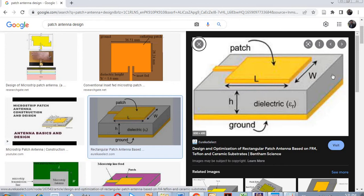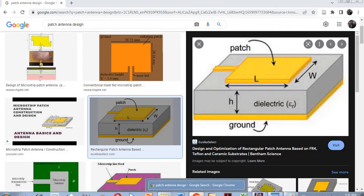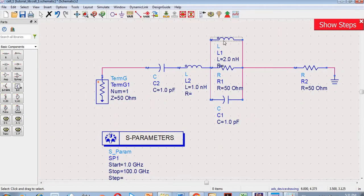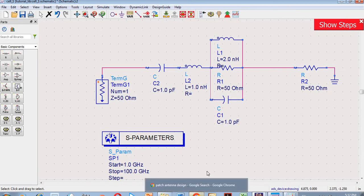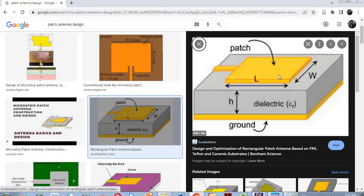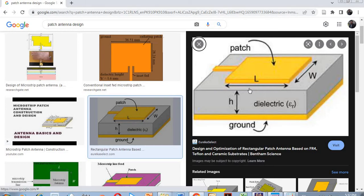Now if you see this equivalent circuit, we have inductor and capacitor — here also is our inductor and capacitor. So what do these inductors and capacitors actually represent in this circuit, and what are they actually representing to this antenna?